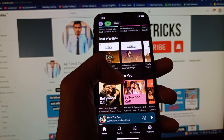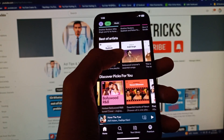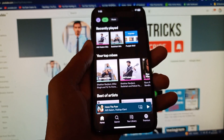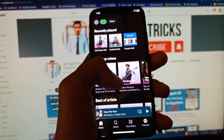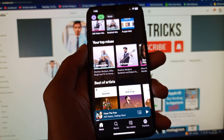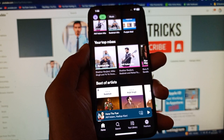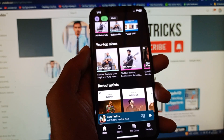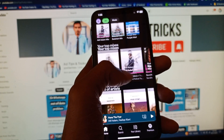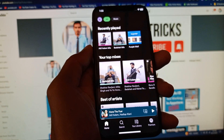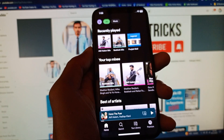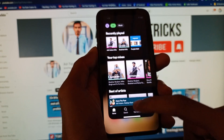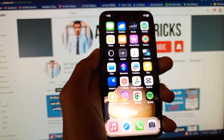Welcome back. In this video I'm going to show you how to fix the Spotify app not playing songs. When you want to open Spotify and play any song but songs are not playing, I'll help you fix this problem. You can easily fix this, so let's start without wasting any time.